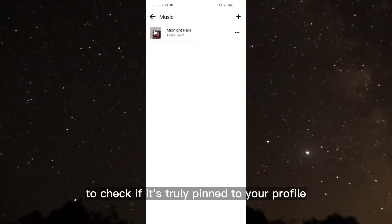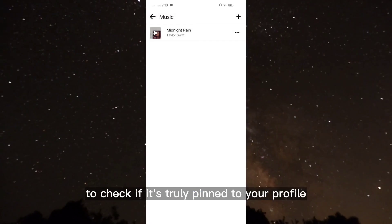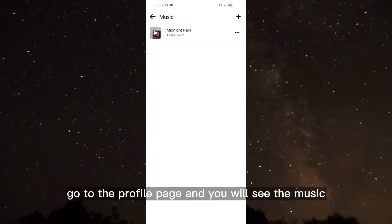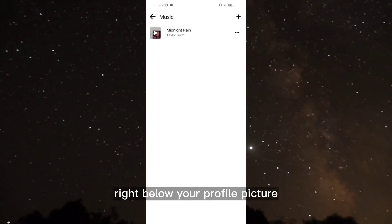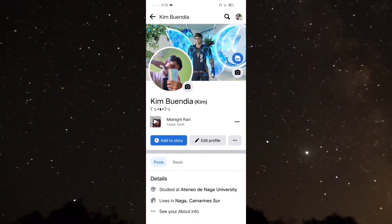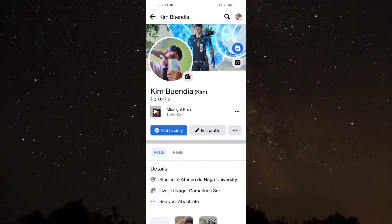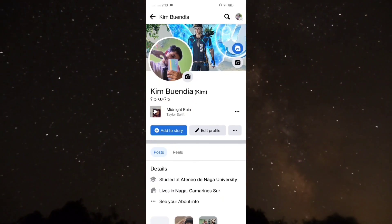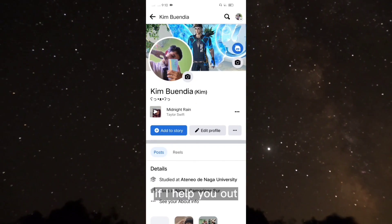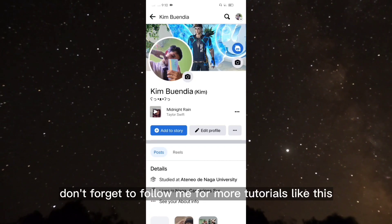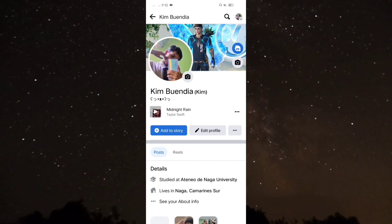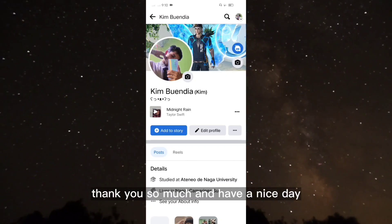To check if it's truly pinned to your profile, go to the profile page and you will see the music right below your profile picture. That's it for today's video tutorial. If I helped you out, don't forget to follow me for more tutorials like this. Thank you so much and have a nice day.